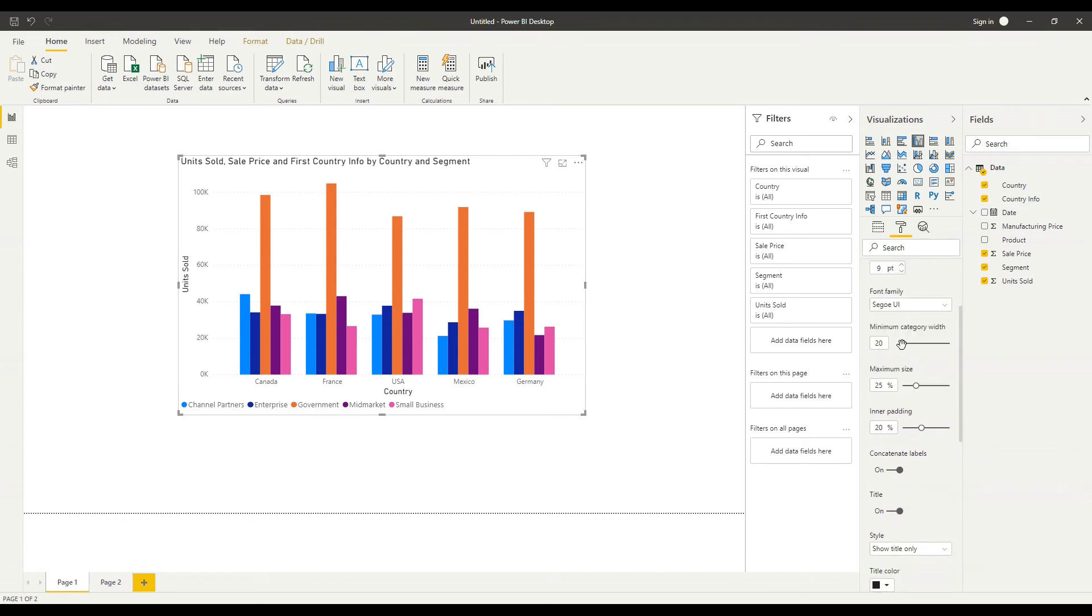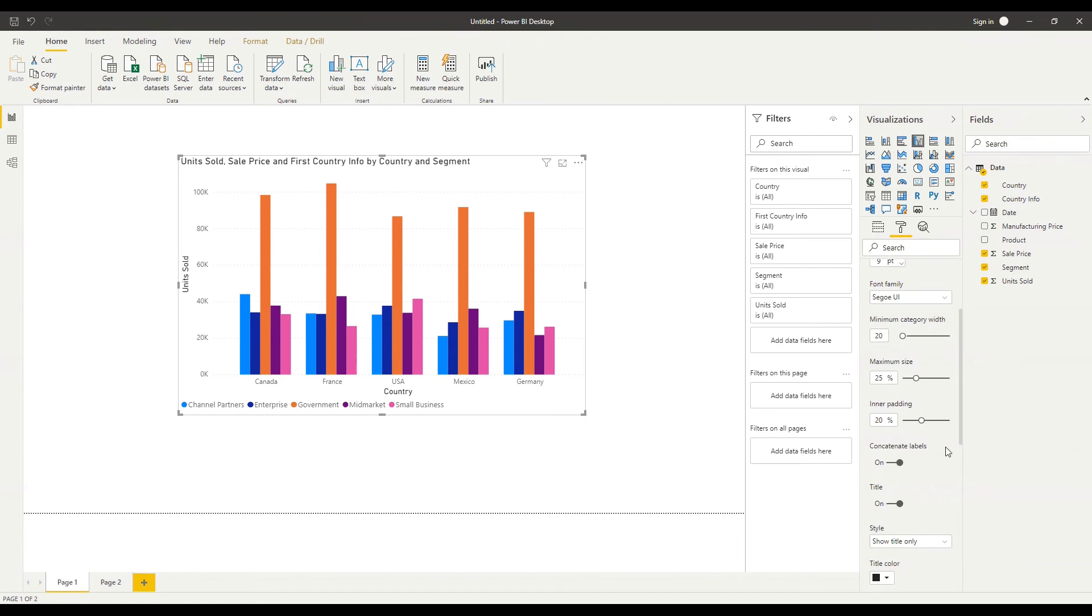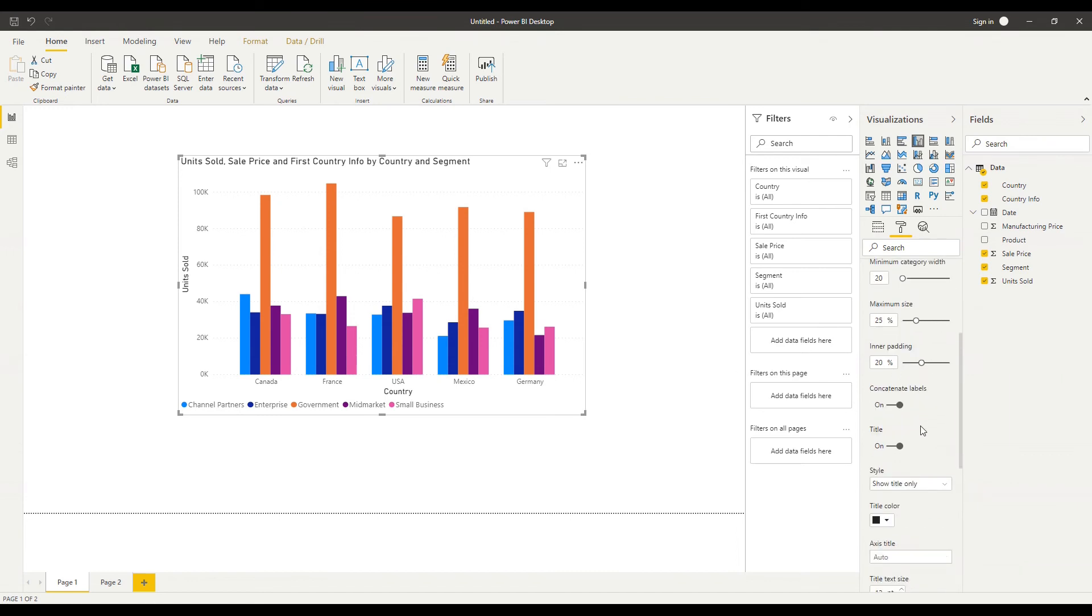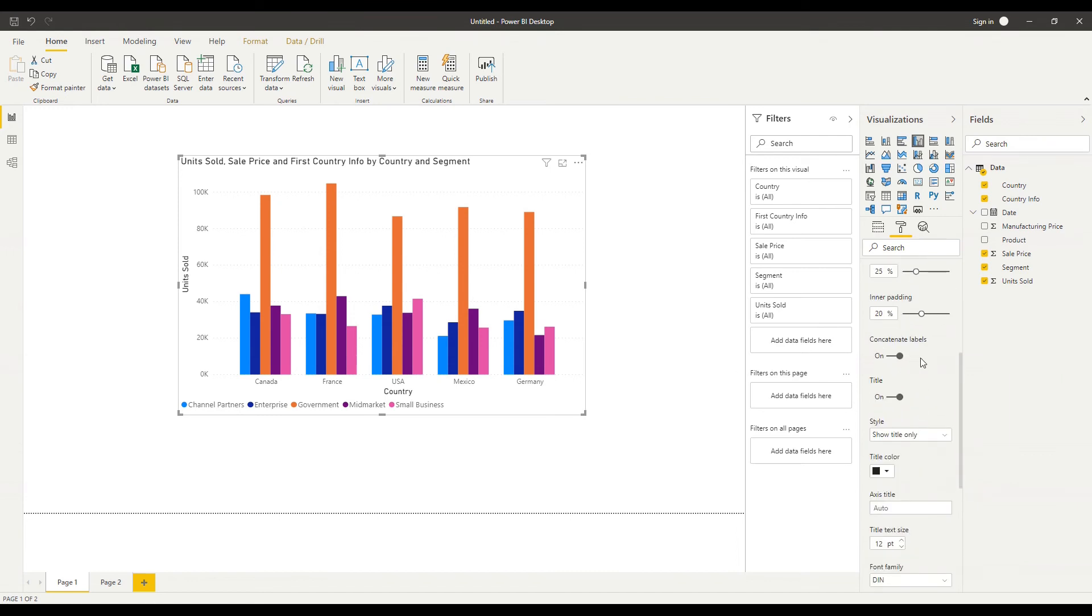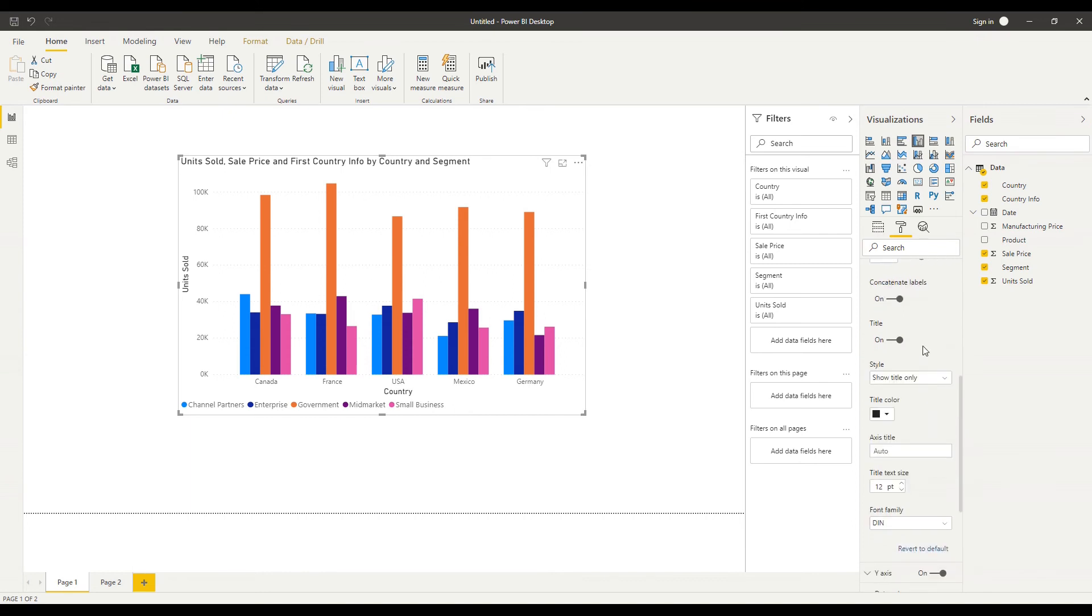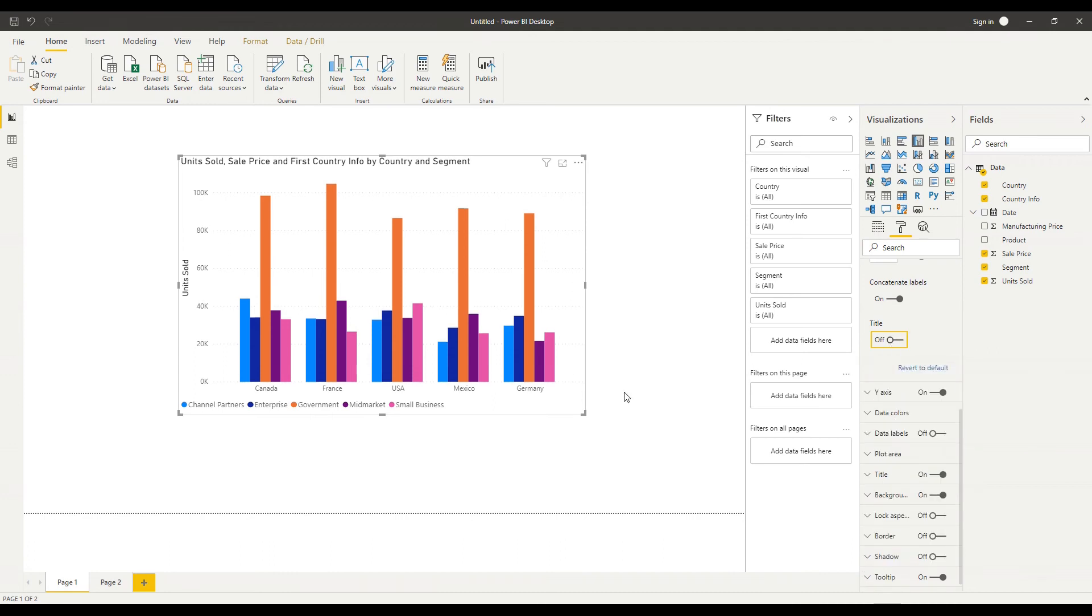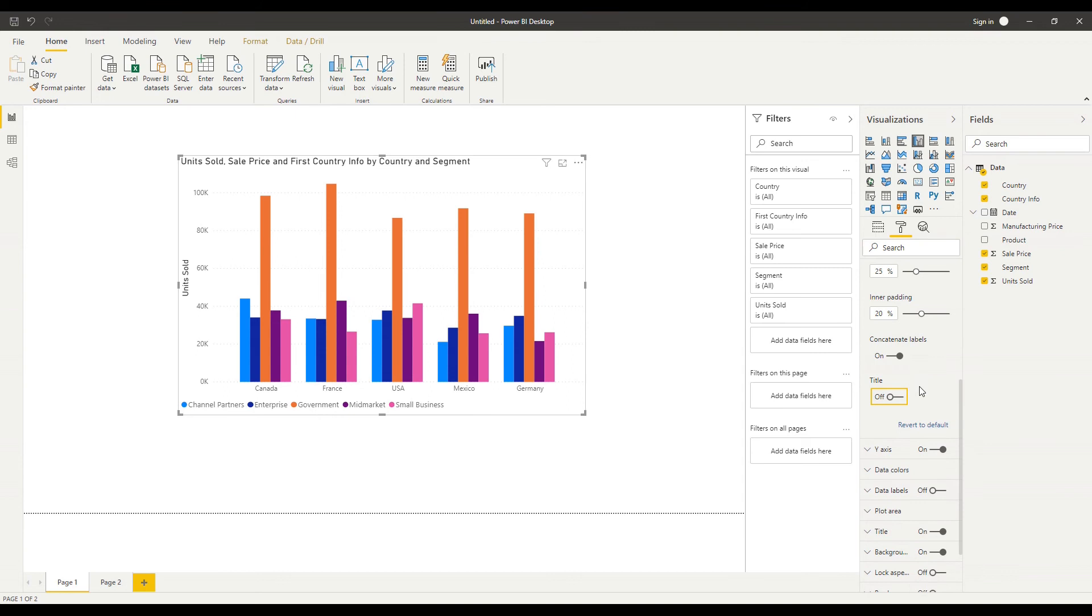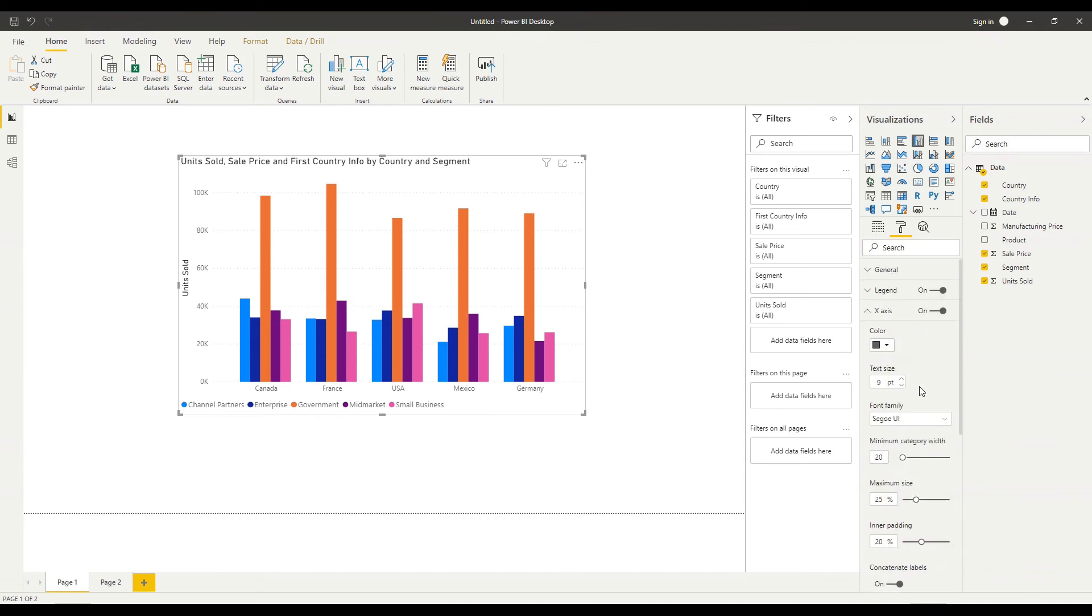I can alter the minimum category width the maximum size and the inner padding of the bars and we can go into more detail on another session about the impact that that has I have options for concatenating labels I can turn off or on the title on my x-axis so remove the word country there and then there are further options about my title as well within that.